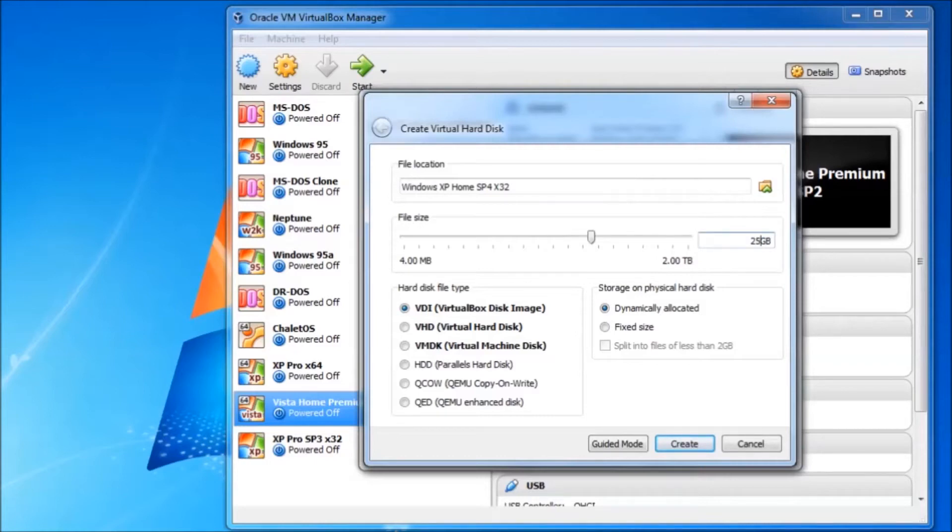We can leave the other hard drive settings as is. I prefer the dynamically allocated option. The system does take a performance hit but it works well enough for demonstrations.